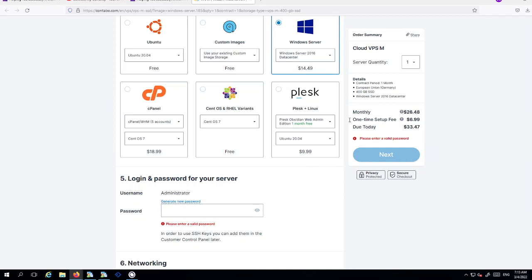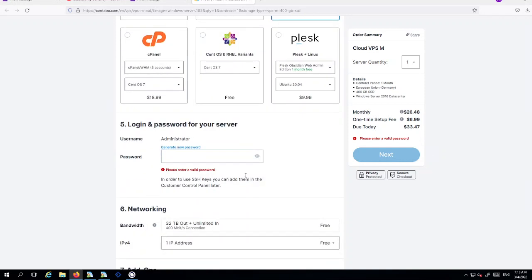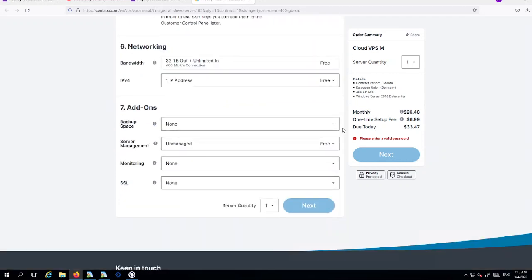You can see this is just a one-time setup fee of $6.99 and obviously you've got the monthly payments of $26.48. The amount due today, of course with the one-time setup fee, is $33.47. Once you've done that you'd obviously just put in your details here and then obviously just scroll down like so.